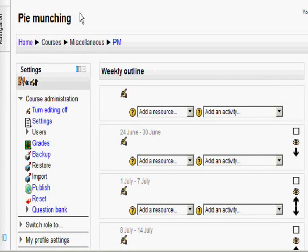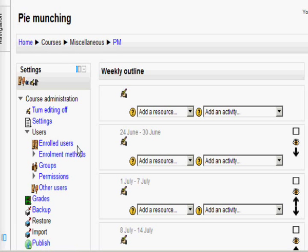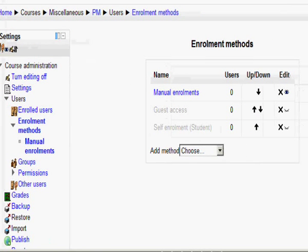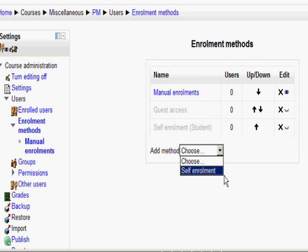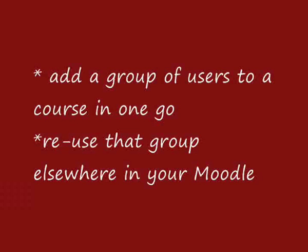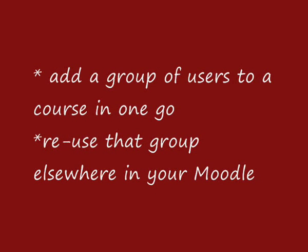Just out of interest, I've gone to my Pie Munching course, which is in the Miscellaneous category. If you remember, we didn't set the cohort for there. So in this course, if I go to Users and then Enrollment Methods and try to bring in my cohort, I don't actually have that option because there isn't one available. And so that, in just three minutes, is the beginnings of cohorts.